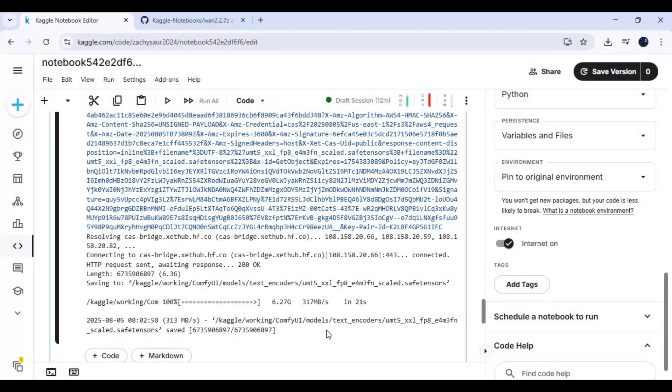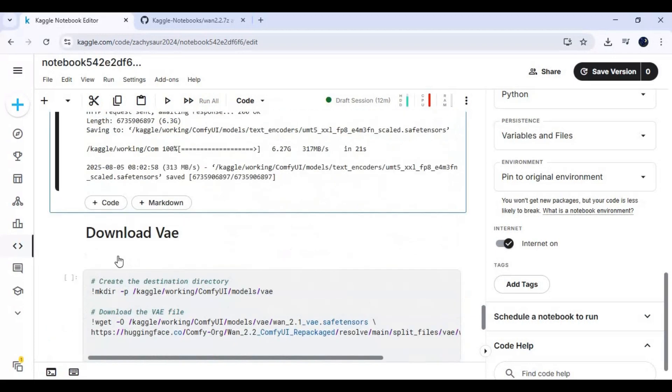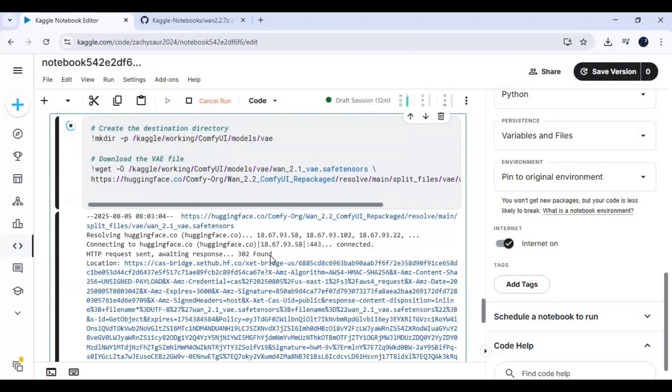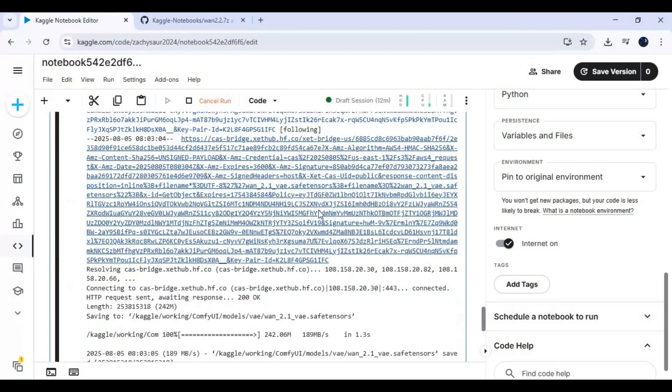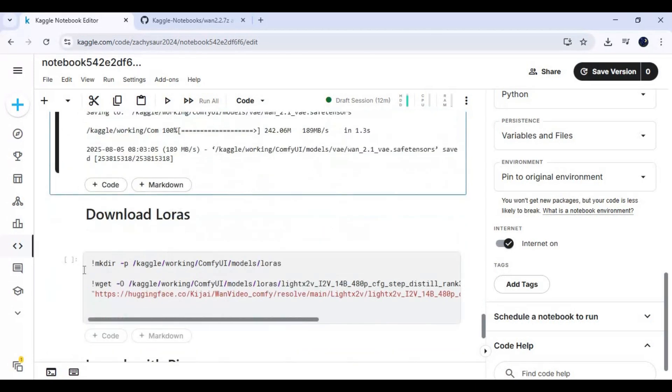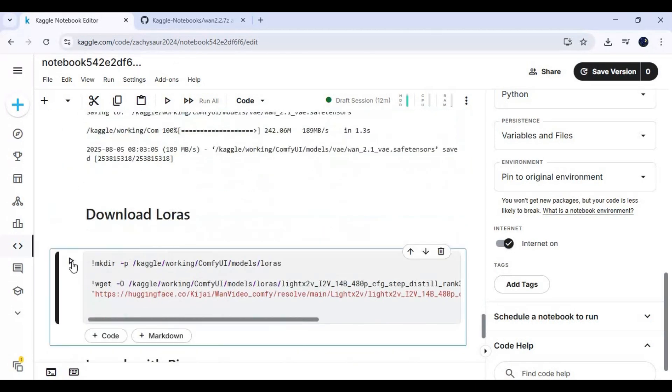Run VAE cell to download it. Run LoRA cell, then run pingy cell to launch ComfyUI.